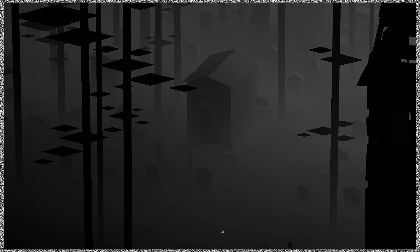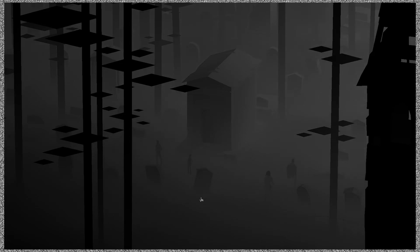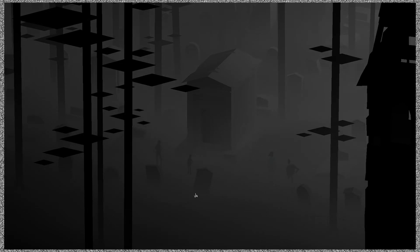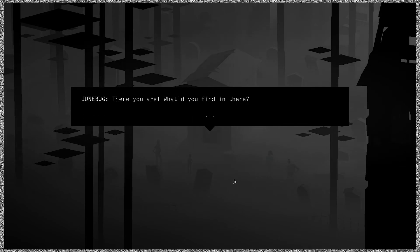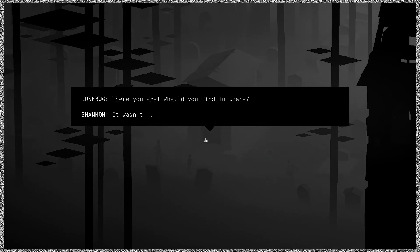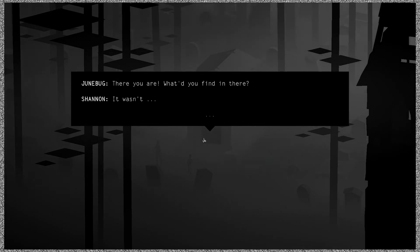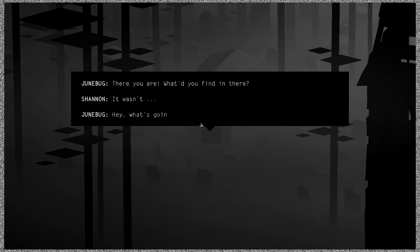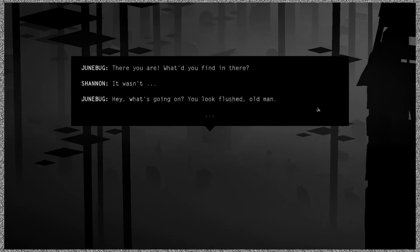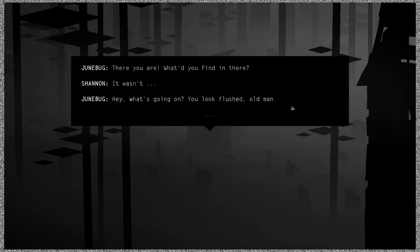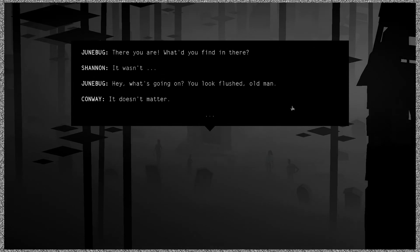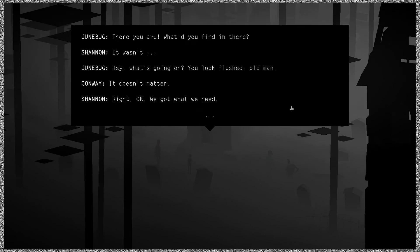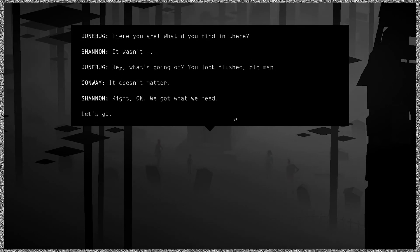Oh hey, I guess they're done with the church. There you are. What'd you find in there? It wasn't, hey, what's going on? You look flushed, old man. It doesn't matter, right. Okay, we got what we need. Let's go. That was...